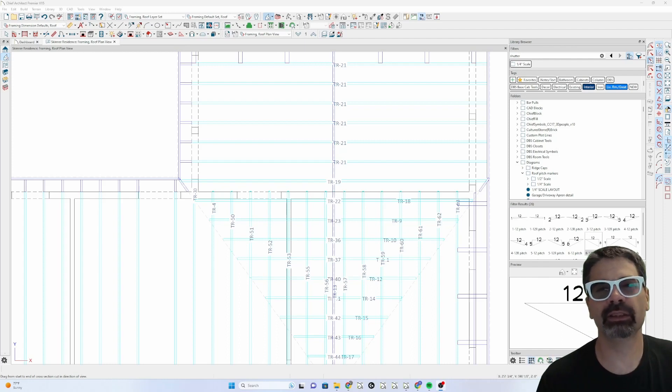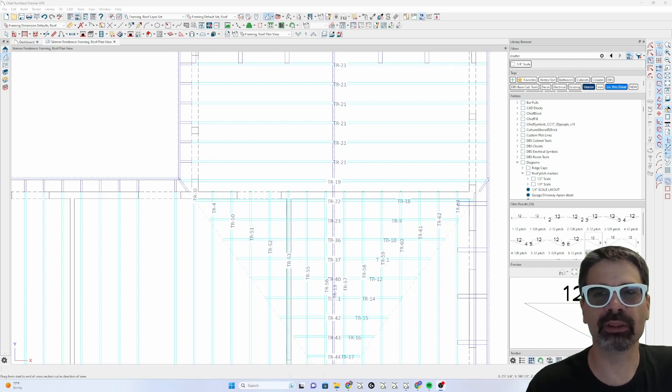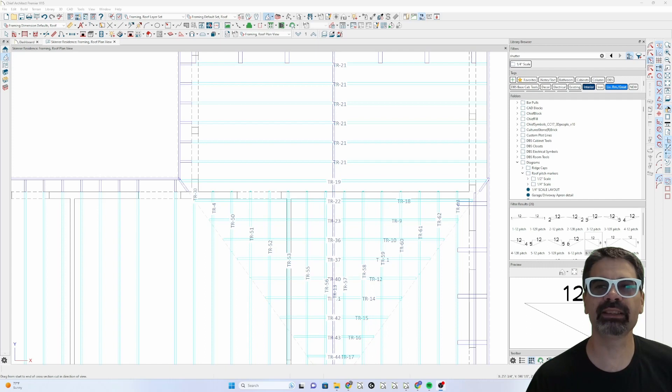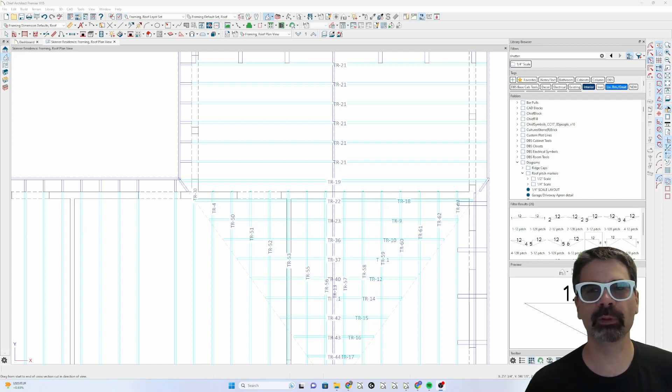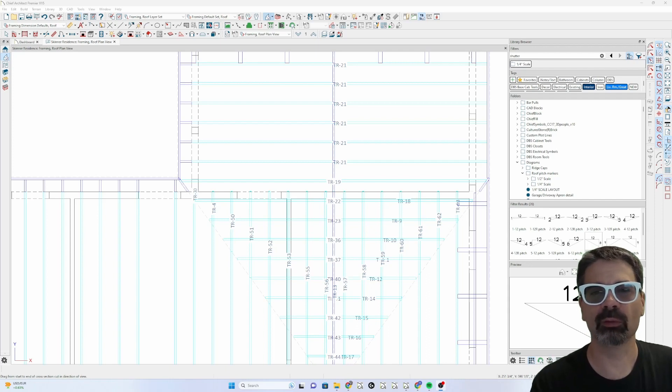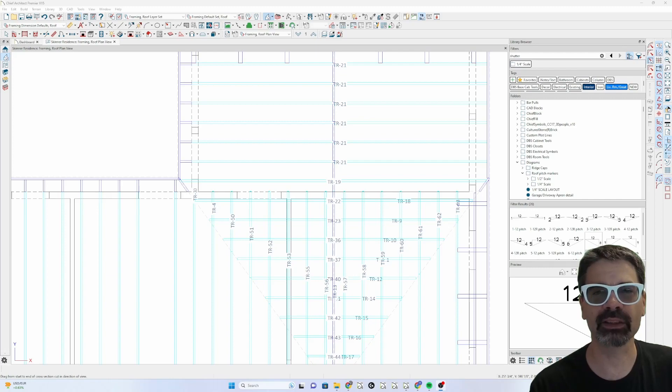Hi internet friends, this is Tim Schrock from Design Build Solutions bringing you today's Tech Tip Tuesday. On today's tip we're going to talk about manipulating trusses and working with Chief Architect Premier X15. Let's get started.